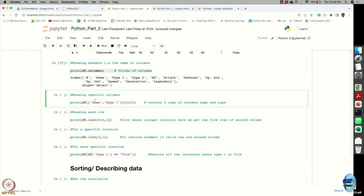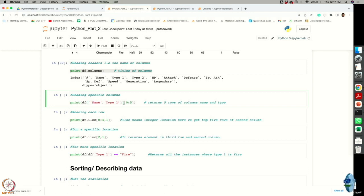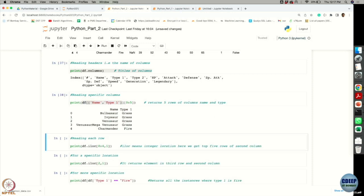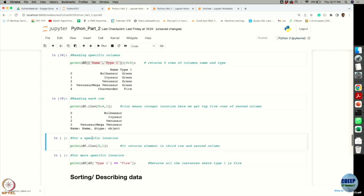Now suppose I am only interested in two columns — name and type 1. All the data is saved in my variable df and I want to see the first 5 rows of just these two columns. I specify how many rows I want to see and which columns I am interested in, and it shows me just the name column and type 1 column with only the first 5 rows.